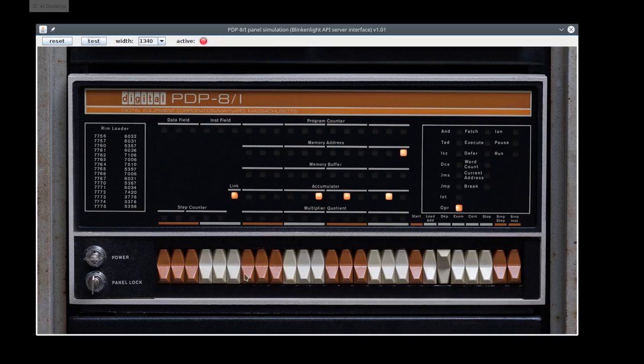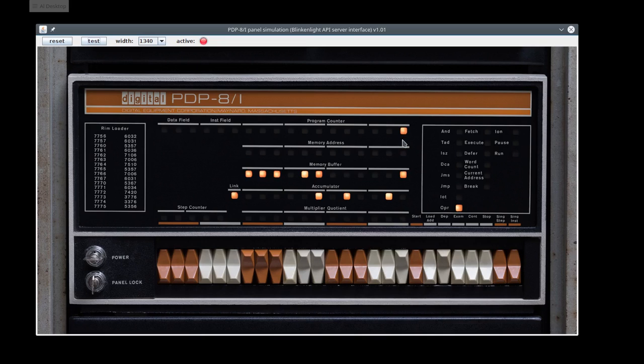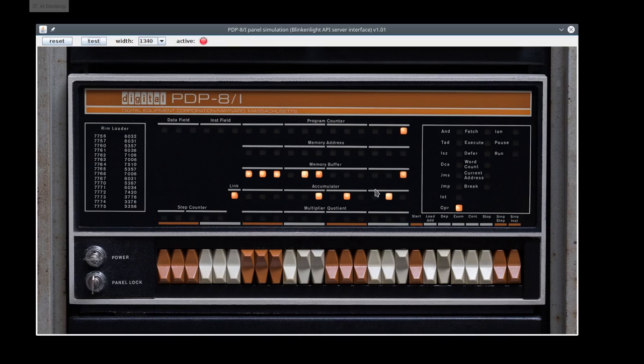Now we're going to put the program in. I'm going to start with 7-3-0-1. The deposit is backwards. You press it up and now the program counter is set to one. The memory address is zero and you can see the memory buffer lights show 7-3-0-1.